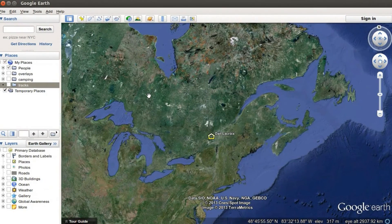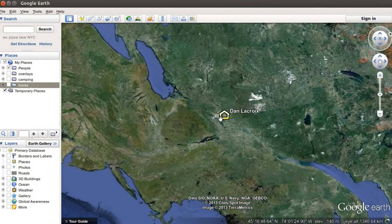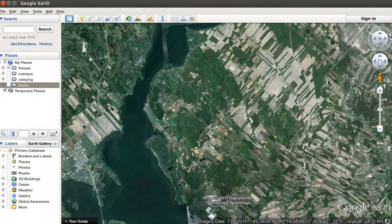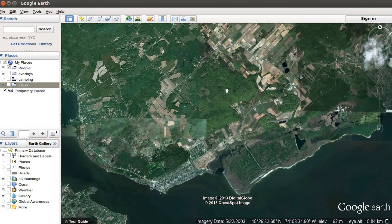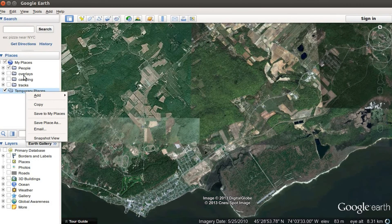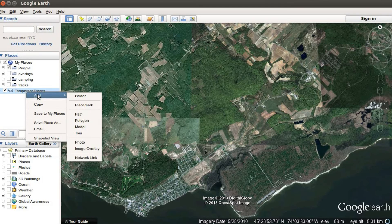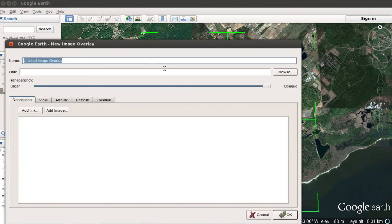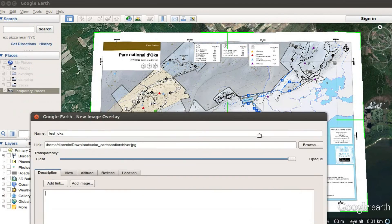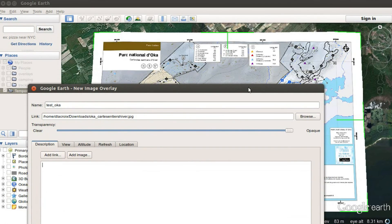So you open up Google Earth and zoom into the area you want. You right-click on Temporary Places — you can put it anywhere; you can see my overlays are in the overlay folder — then you click Add Image Overlay. Give it a title; I'll name it 'Test Oka.' Under Link, you browse for your image — it's in my downloads, my converted JPEG — you open it and your image appears.